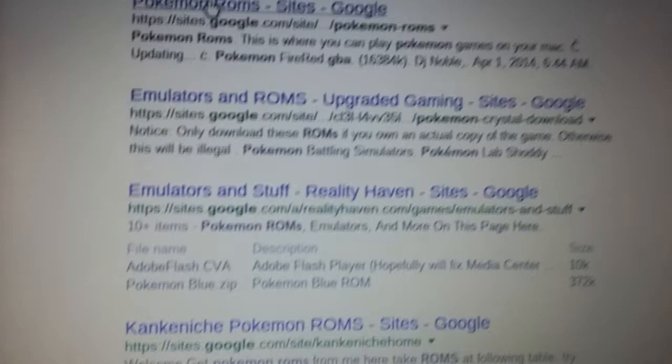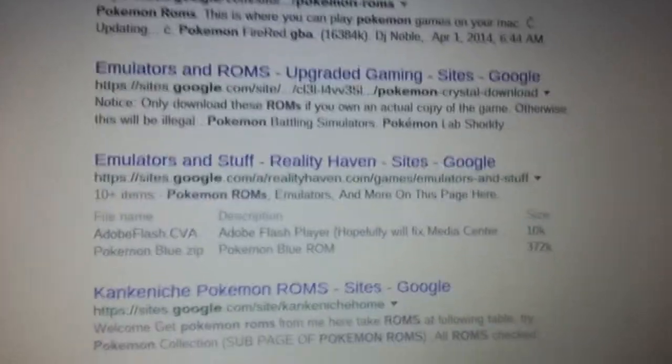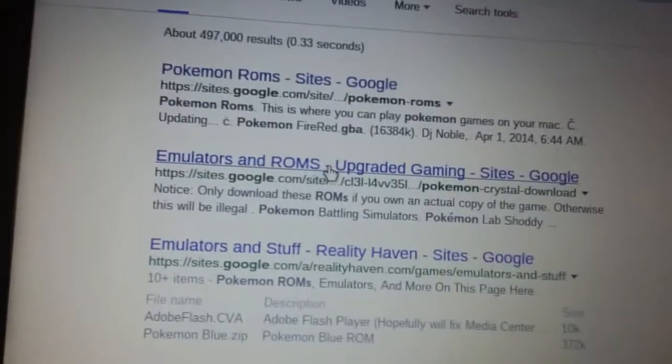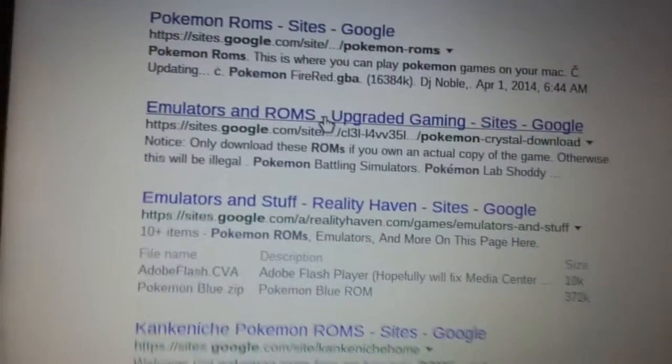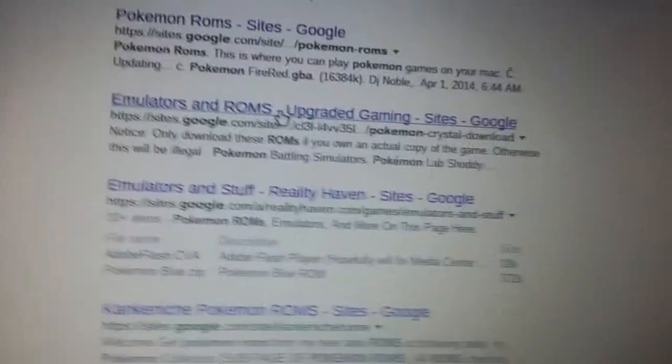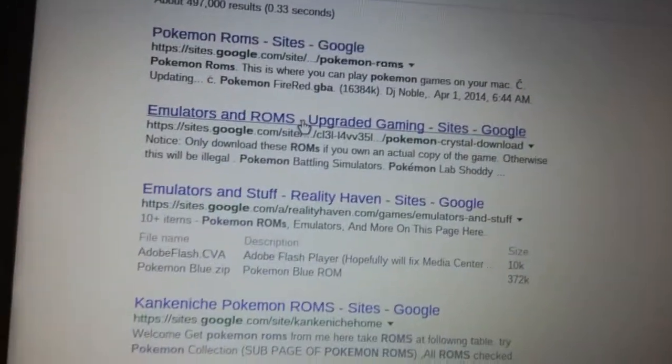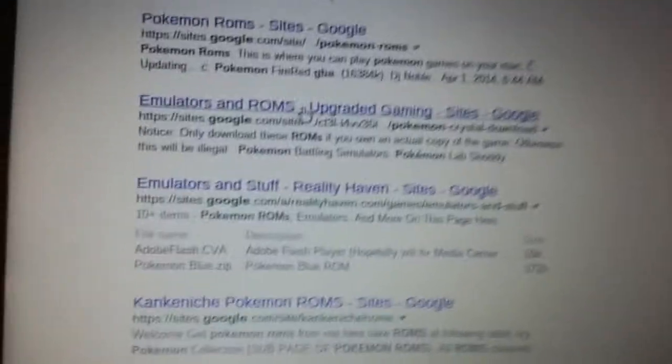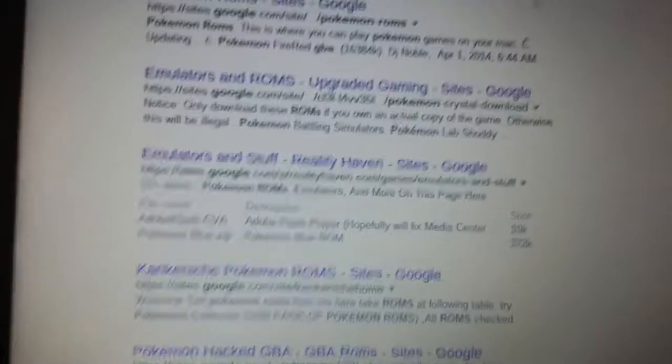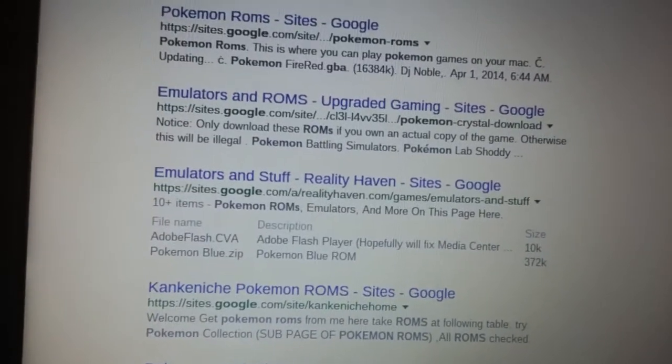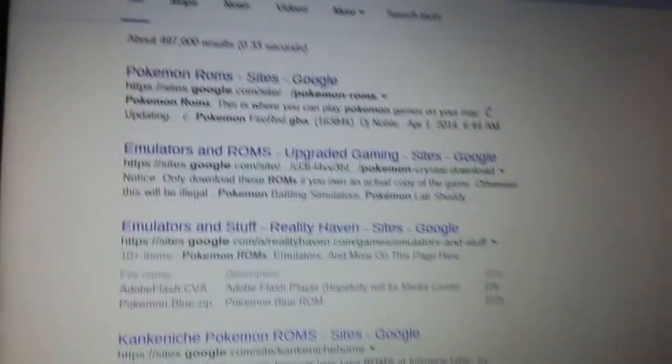Some of them will be like Nintendo DS and stuff, but it doesn't work on here because the emulator is only an extension which will only load those other games. So yeah.